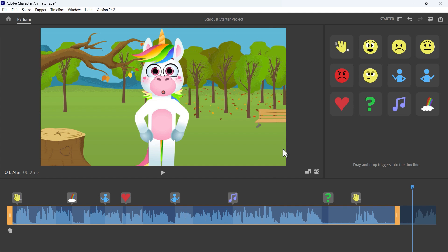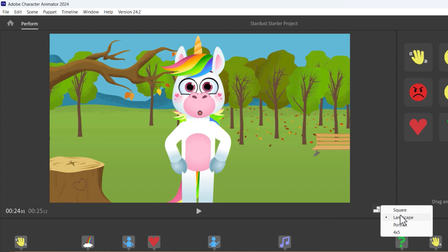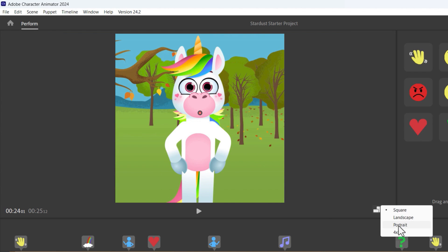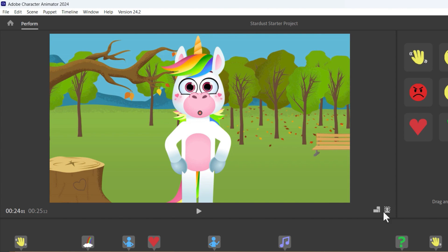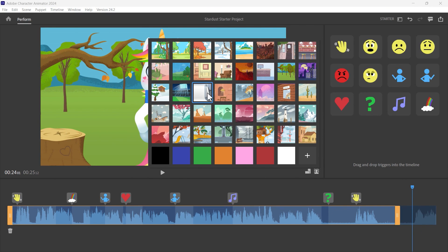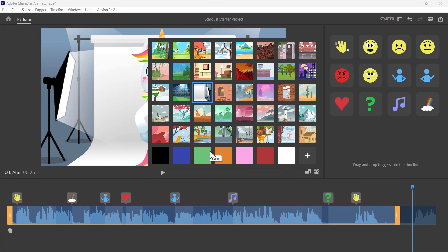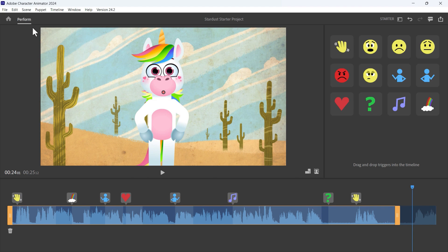Back in Adobe Character Animator starter version, there are a couple of other options. You can go to the aspect ratio and change it to a square video or a portrait video, arranging the shape of your video. I'm going to stick with landscape. You can also change the background by clicking here — choose a totally different background, a green screen background, one of these other colors, or other settings.